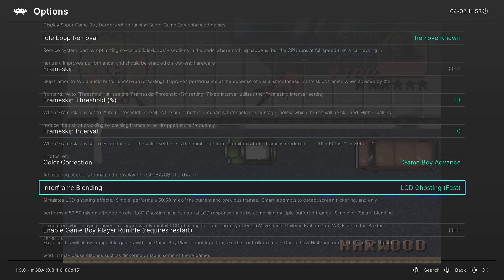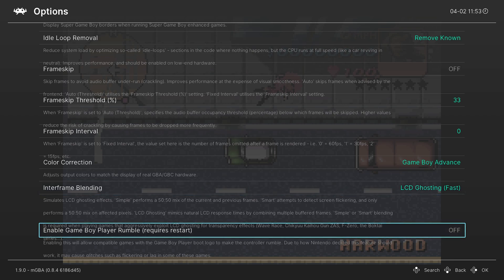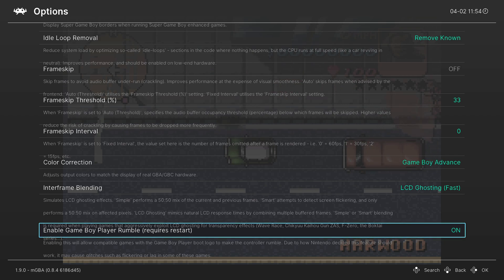And then the last option available in MGBA is to enable Game Boy Player rumble features. So you can enable this and then restart your emulation and later GBA games that were built for Game Boy Player will have rumble features enabled in them. And this will have that go to your Wii U gamepad, I believe.